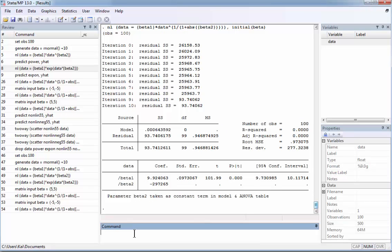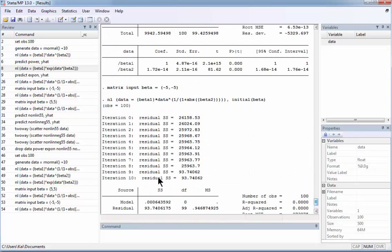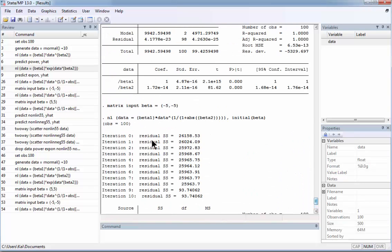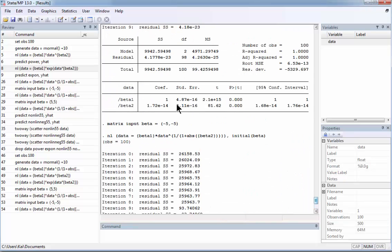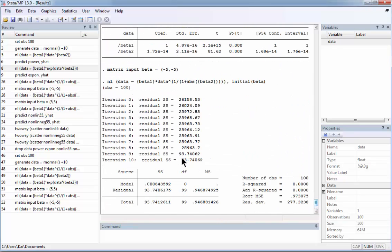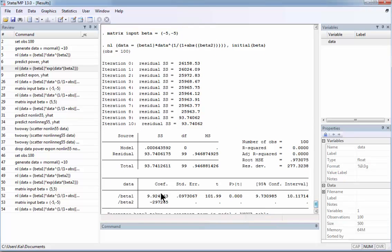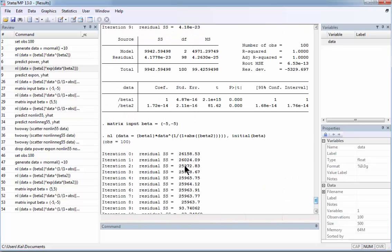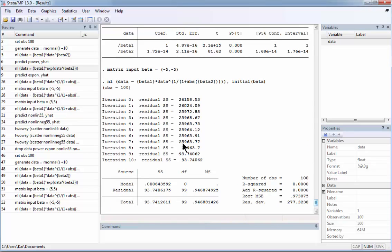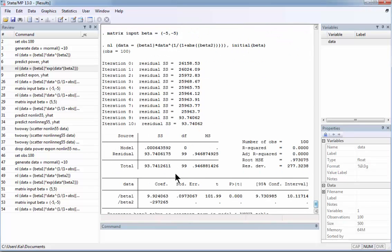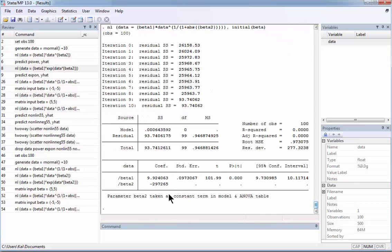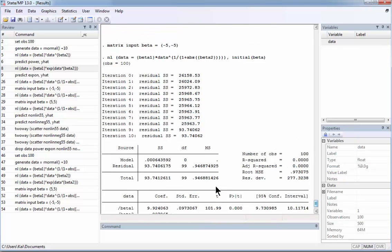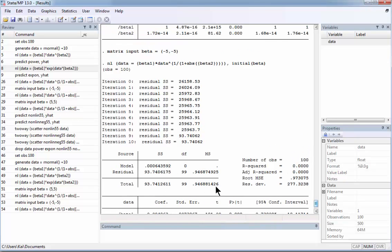You see there is a big difference. Once again, initially beta 1 in the first run was equal to 1. Now it is 9. And beta 2 was a very small number close to 0. And now it is a very large number, minus 297,265. So this illustrates the possibility of obtaining different values for the minimizing coefficients.